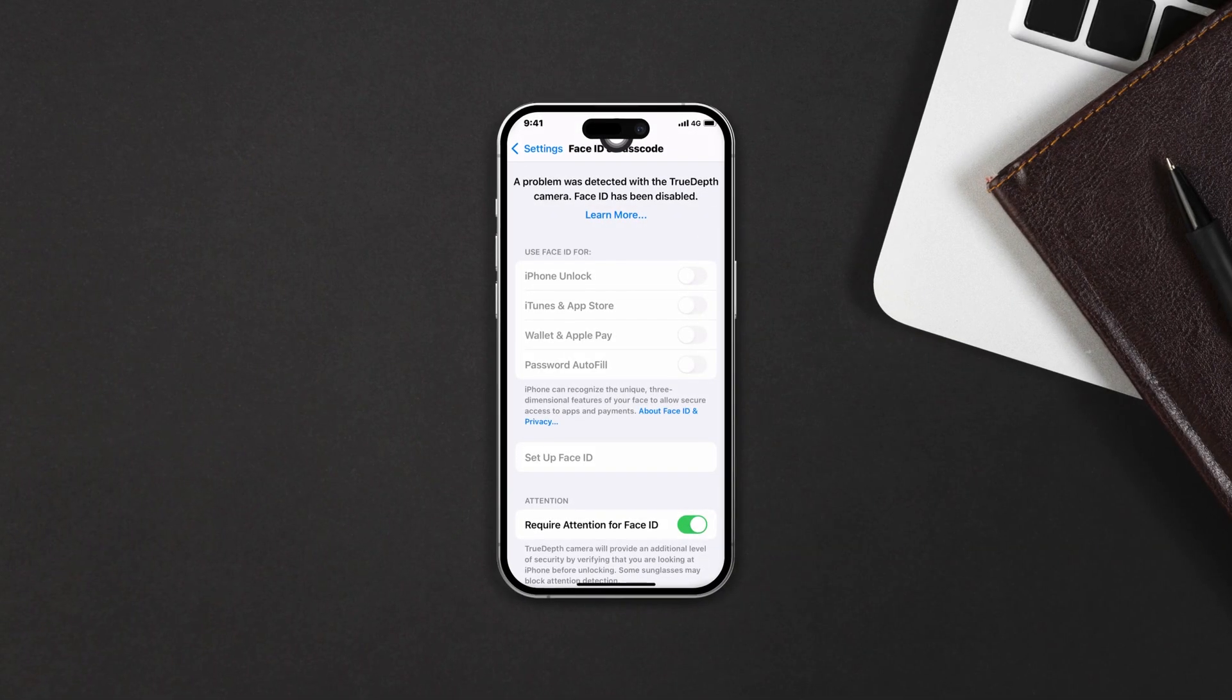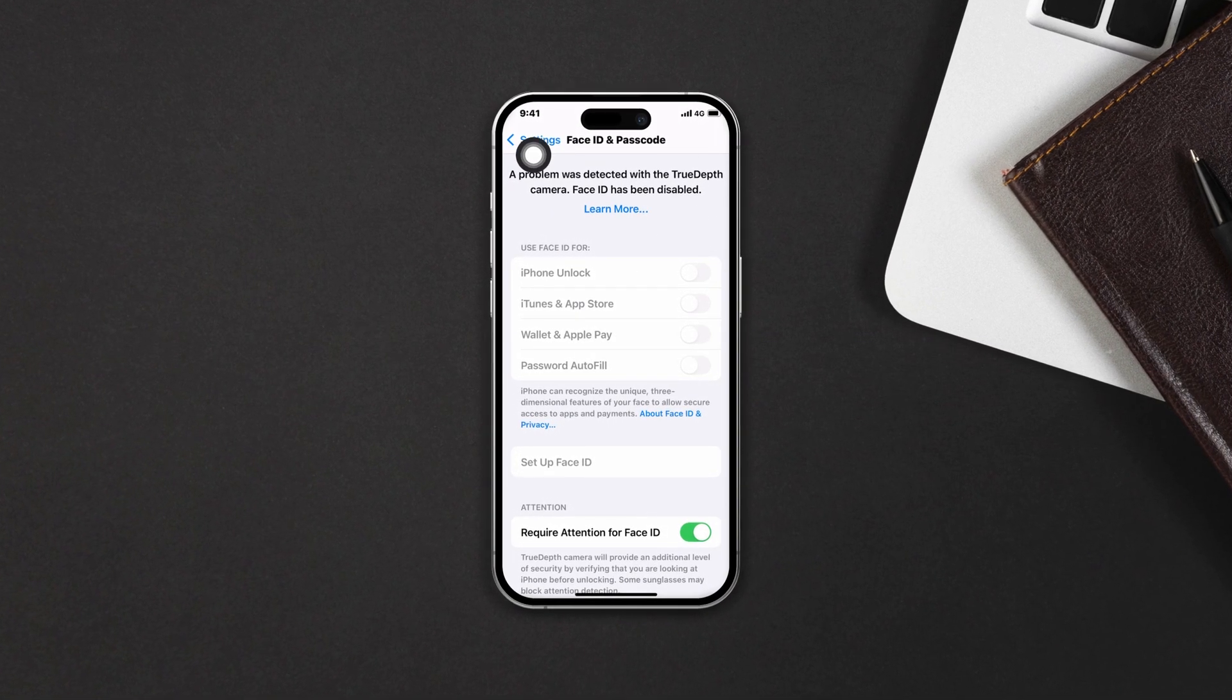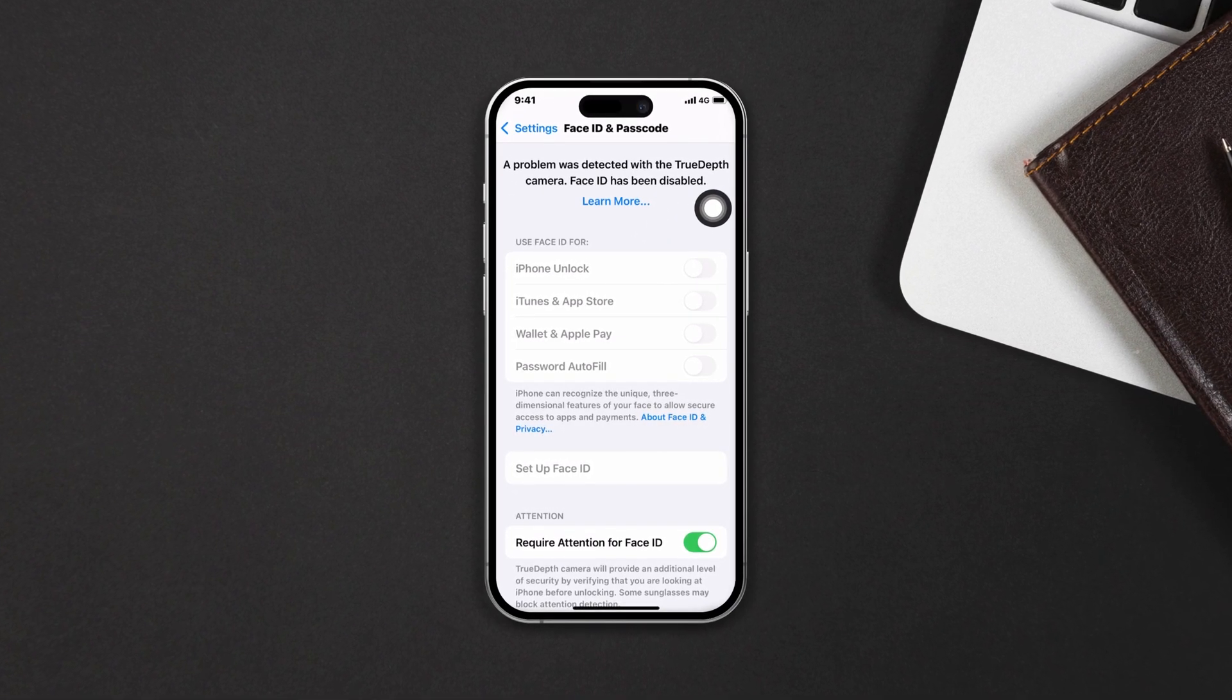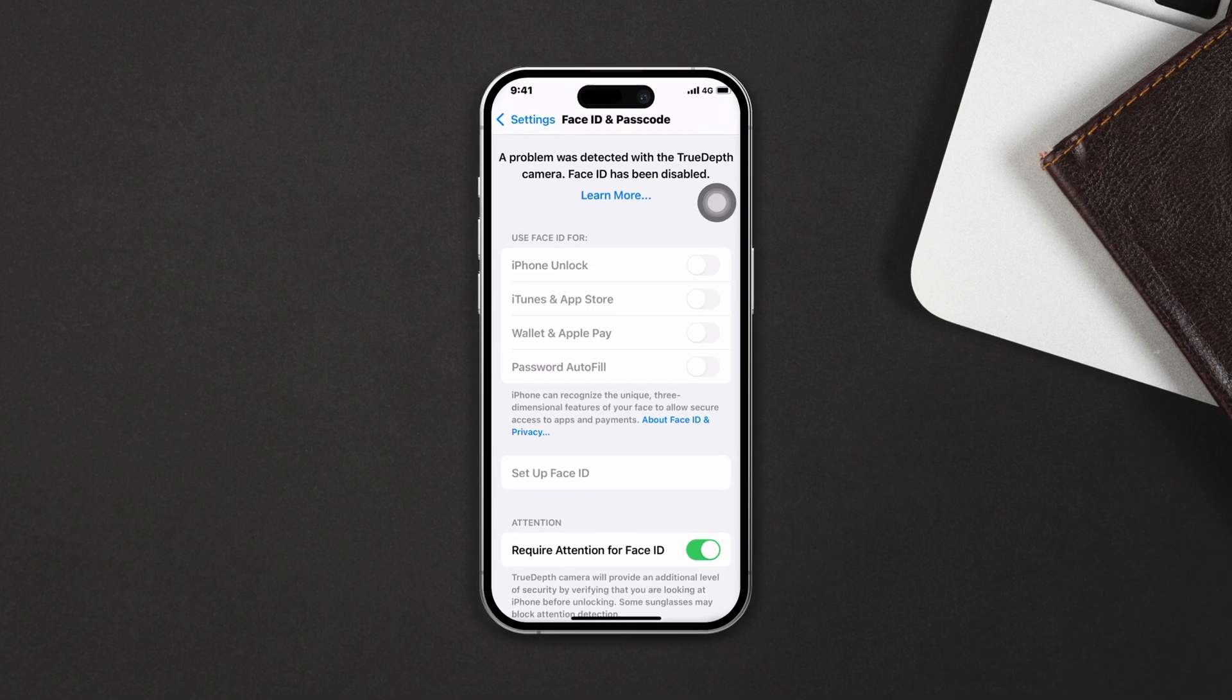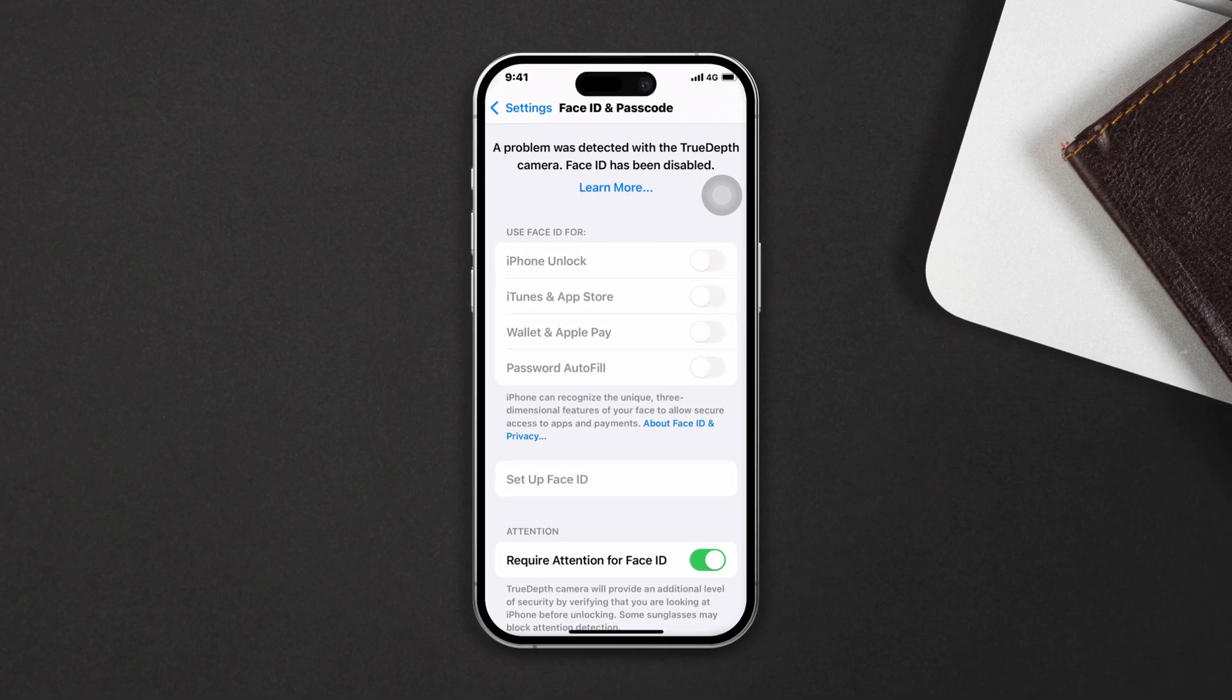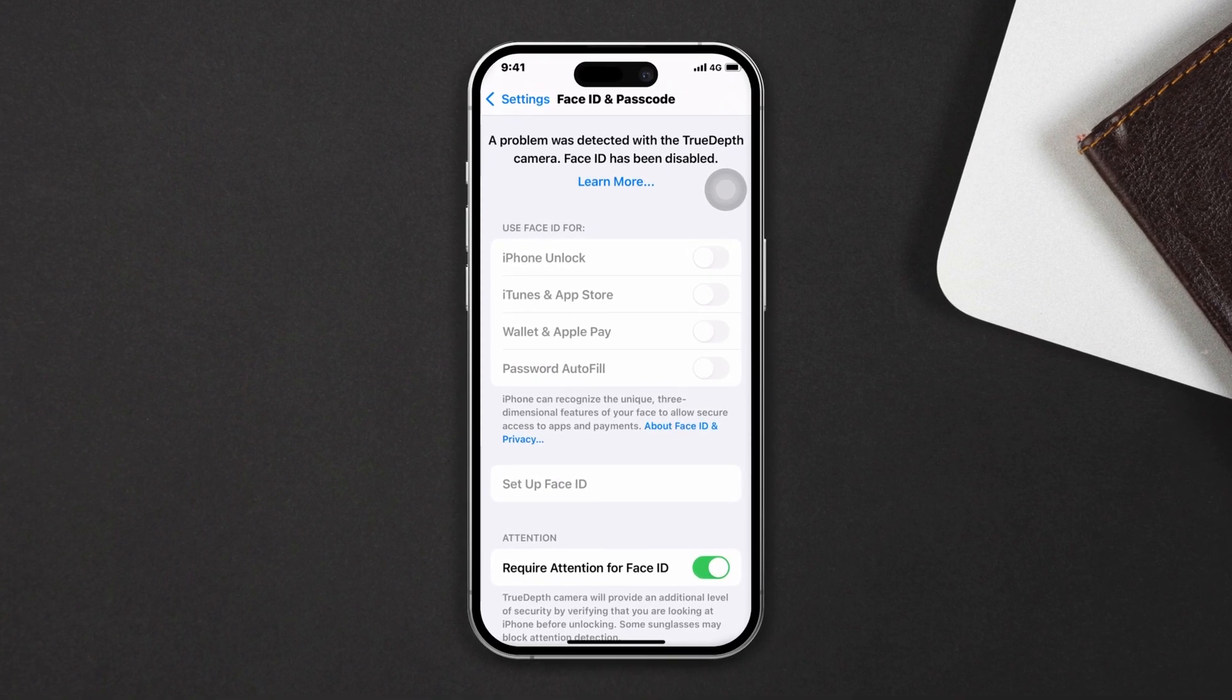Are you getting an error message saying a problem is detected with the TrueDepth camera, Face ID has been disabled on your iPhone? This indicates that there is an issue with the TrueDepth camera system responsible for Face ID. If you have this problem, try out our advanced processes to solve this issue. So let's get started.